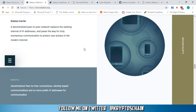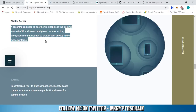Besides the Elastos blockchain, the next segment is the Elastos Carrier, which is a decentralized peer-to-peer network. It replaces the existing internet of IP addresses and paves the way for truly anonymous communication to protect user privacy in the modern internet. The Elastos Carrier is kind of like an operating system — you can install it on your mobile device, laptop, or desktop, and this is how you interact with the decentralized internet within the Elastos ecosystem.